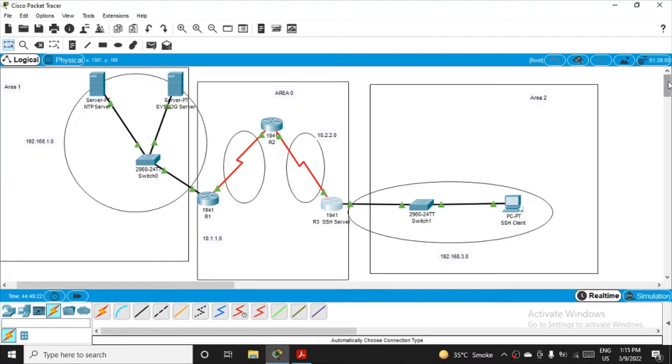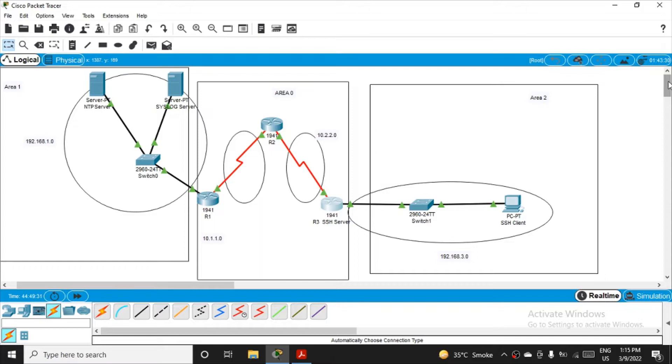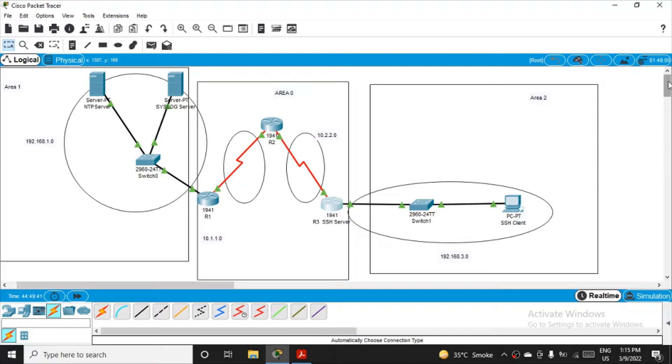Moving on to the next part of the practical: configuring NTP. NTP is Network Time Protocol, a networking protocol used for clock synchronization between all computer systems connected on the network. All the systems and devices should have a synchronized clock timing, and that's what NTP does.